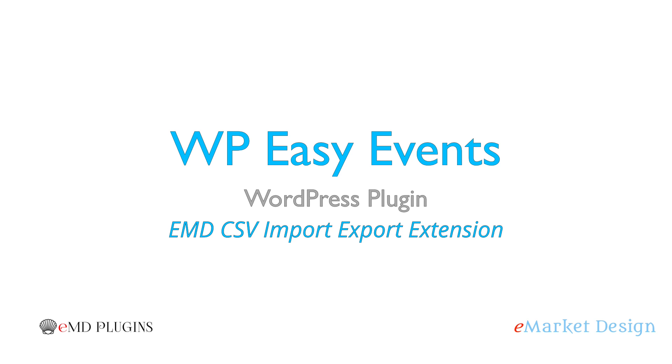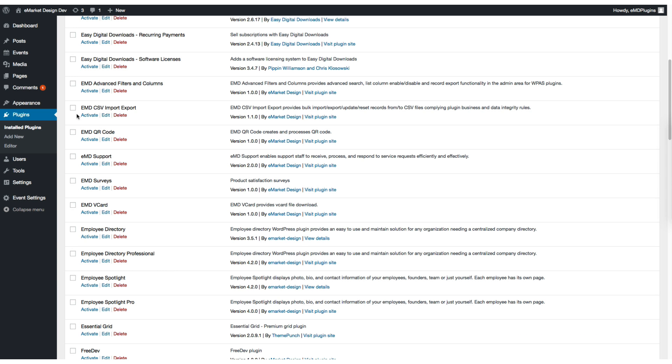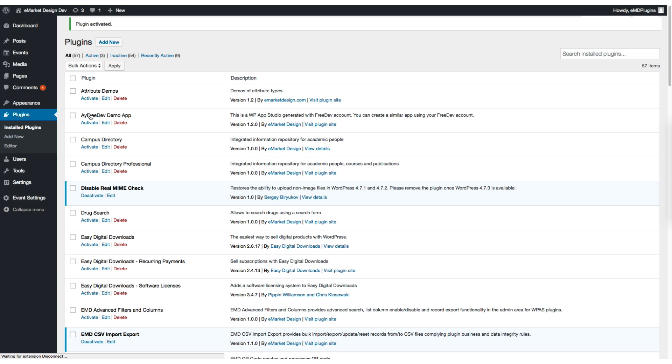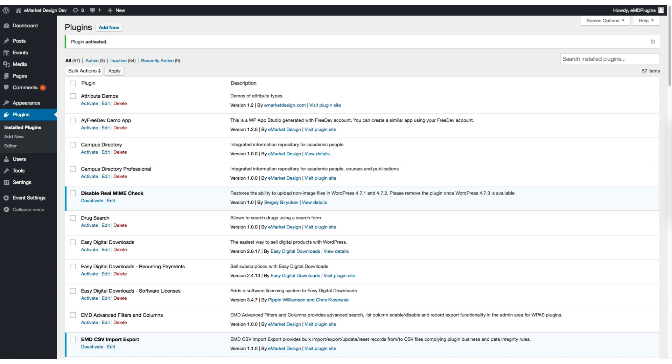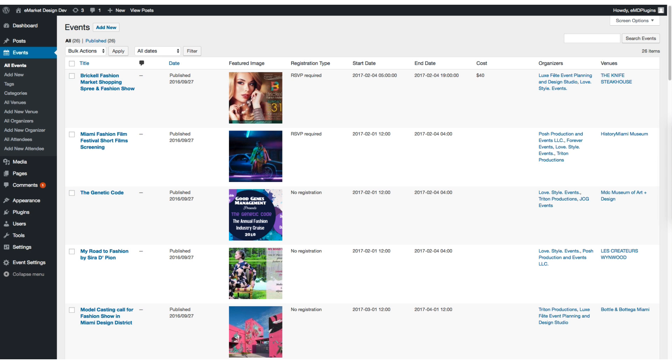Hi, my name is Dara Aduman from eMarketDesign. I'm one of the developers of WP Easy Events WordPress plugin. I'll show you how to use EMD CSV Import Export Extension. Let's activate that extension from the plugins page.